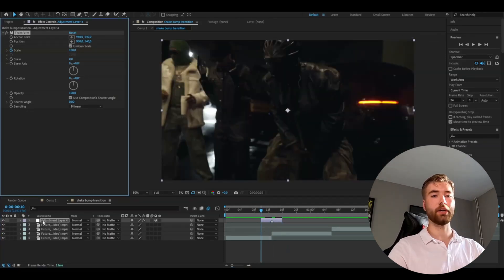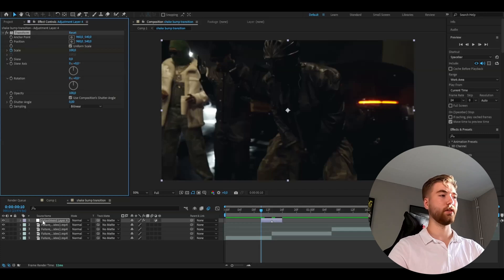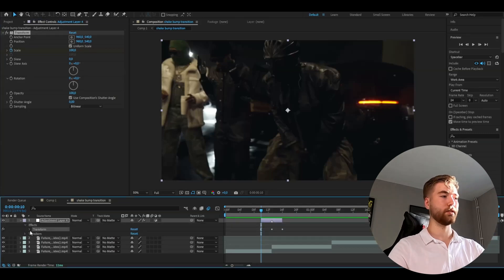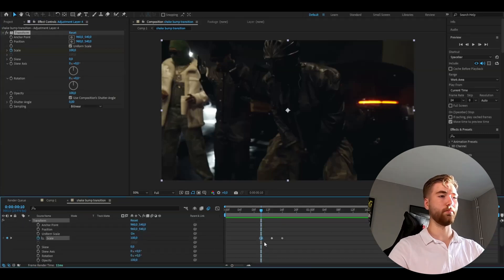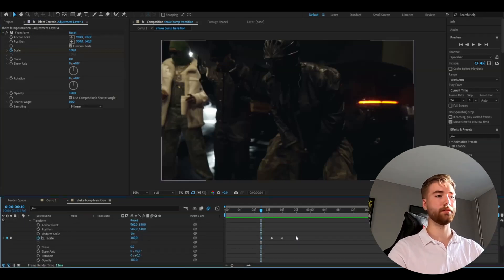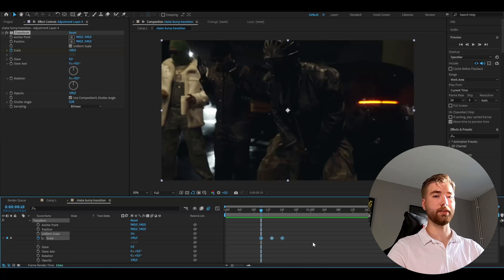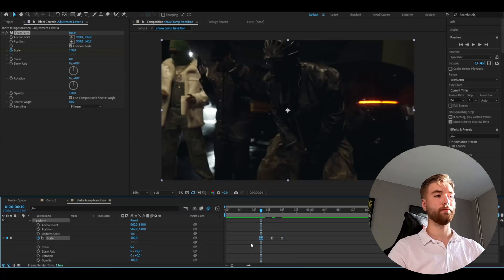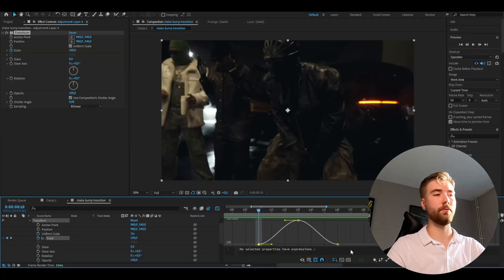After that we're going to be opening up the adjustment layer, effects, transform and here we're going to be marking the keyframes. Then you're going to press F9 and then open the graph and here we're going to make a pretty sharp graph.